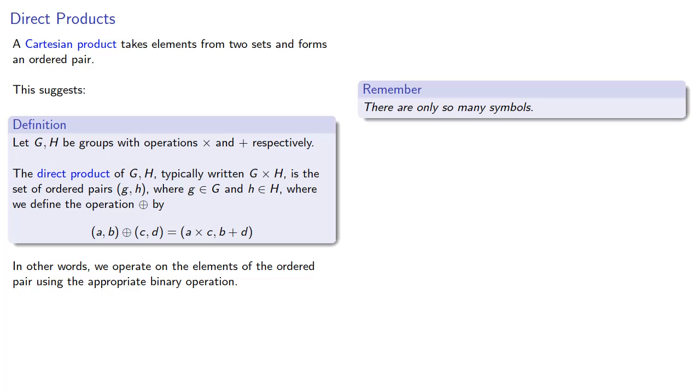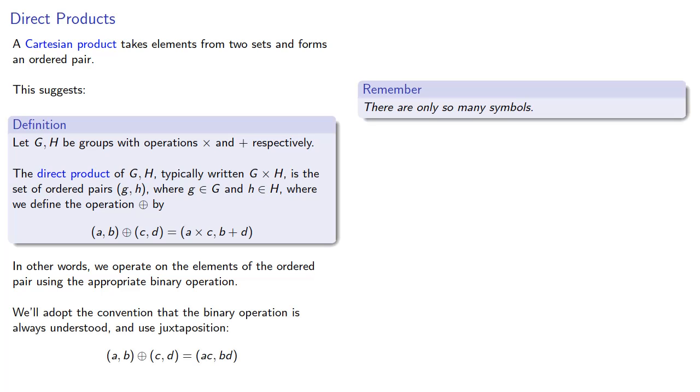And, in fact, we'll adopt the convention that the binary operation is always understood and use juxtaposition. So, AB plus CD we'll write as ACBD, where it's assumed we'll use the correct binary operation from each of the two different groups.